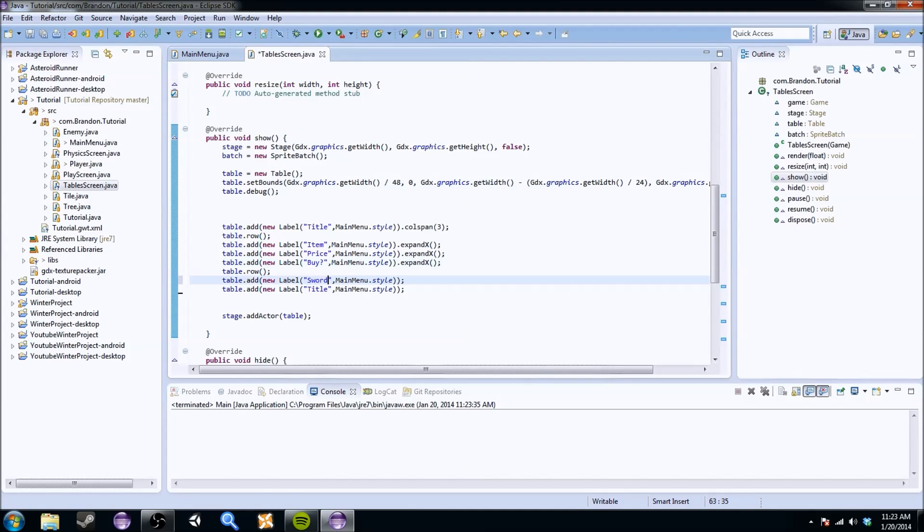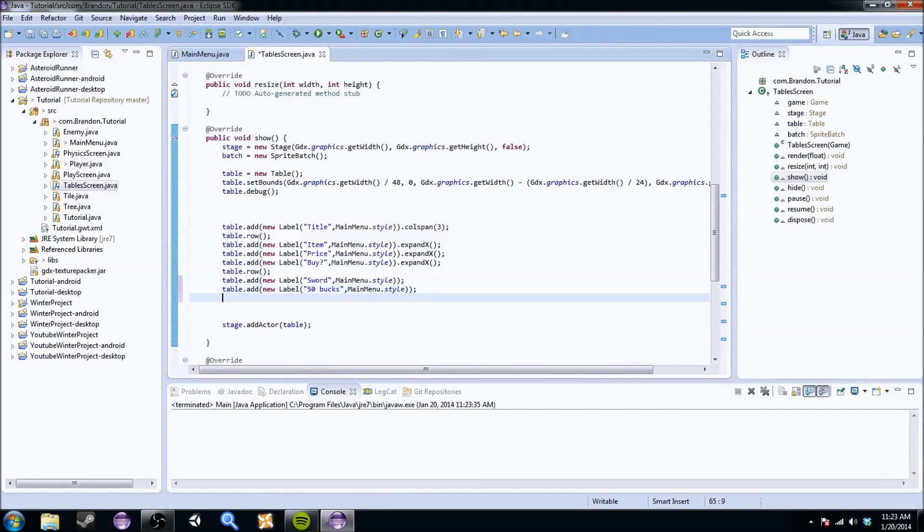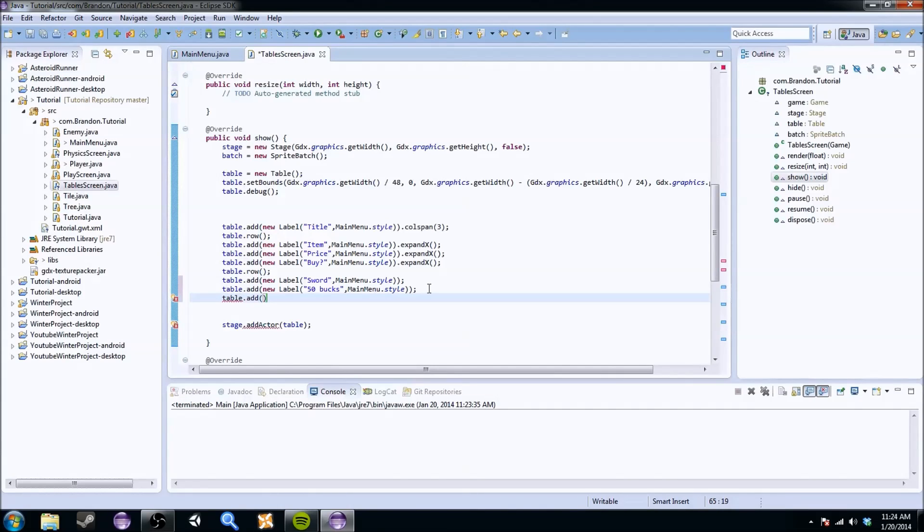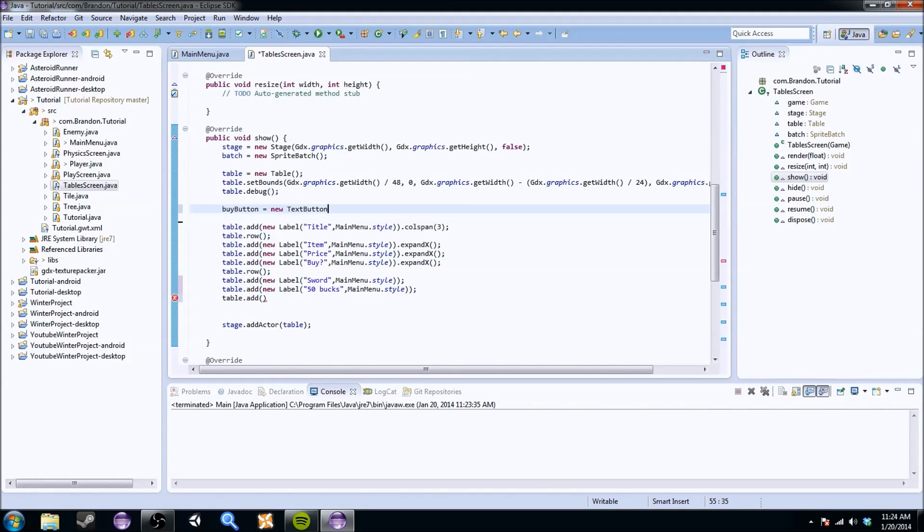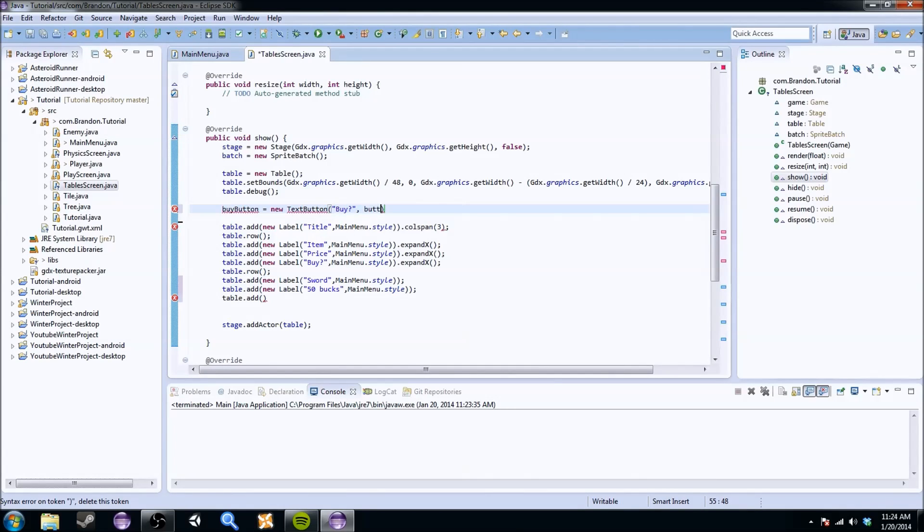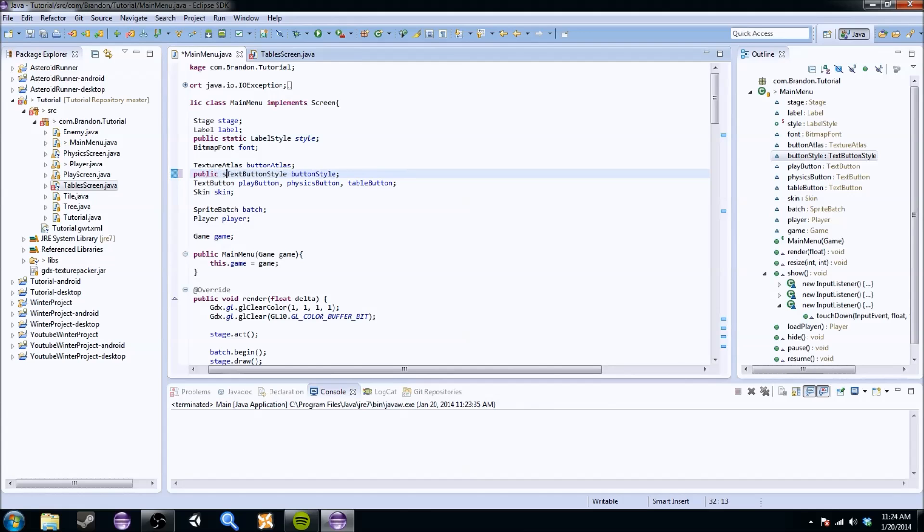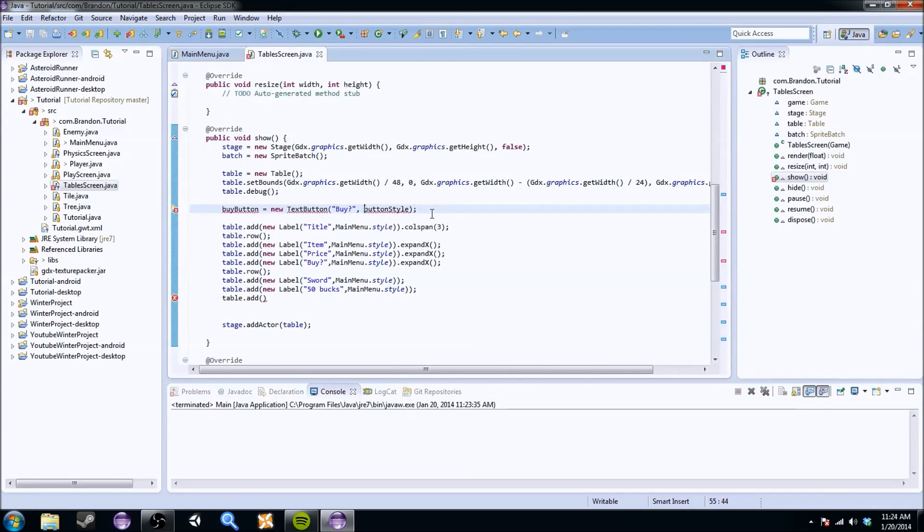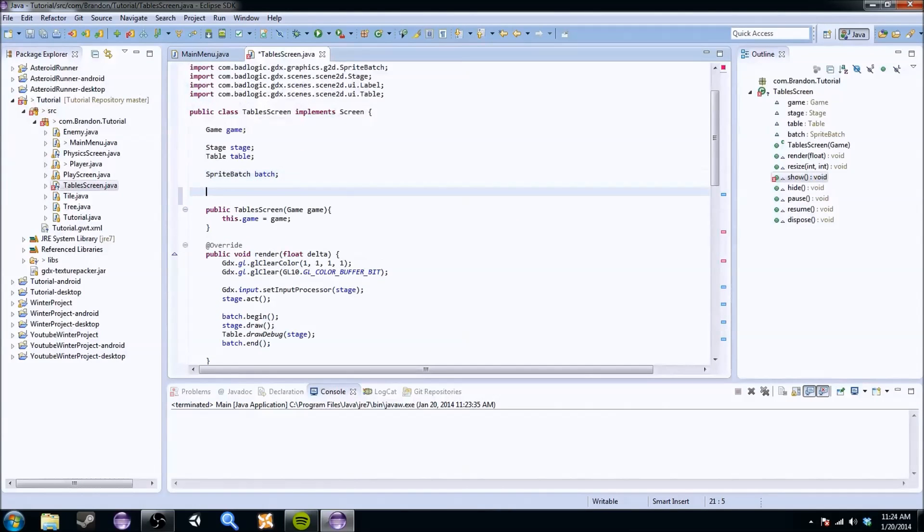But if you do that to all of them, you'll get a nice, evenly spaced out table that'll look absolutely beautiful. So if you do that, you have a title, an item, a price, and a buy. That'll look absolutely awesome. So if we want to do an item, we'll just say like a sword. You want to buy a sword? Awesome. So item corresponds with sword. The price, we're going to say 50 bucks. And you're going to have to now add a buy button. You're actually going to have to make a new button. And you don't want to do that within this line of code because that'll be way too tedious. So you're going to do like a buy button equals new text button. And it's going to say buy? Question mark. And then you're going to do the button style, which we're also going to have to make public static within the main menu class.